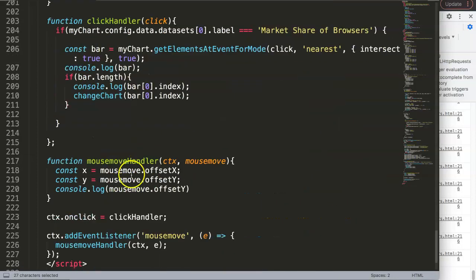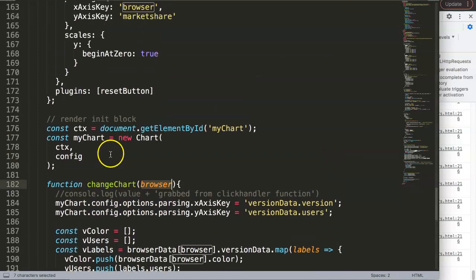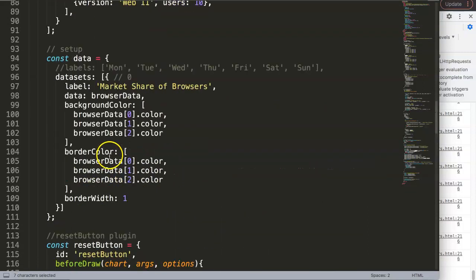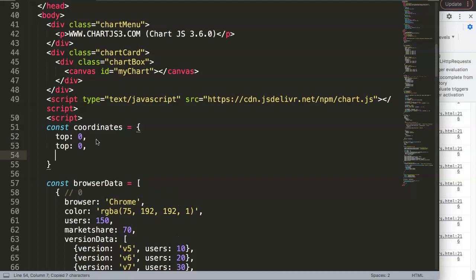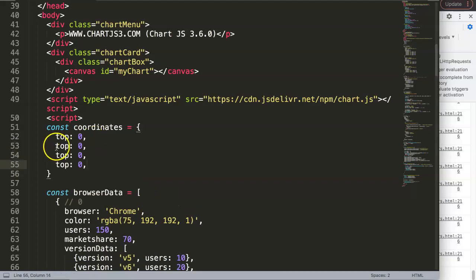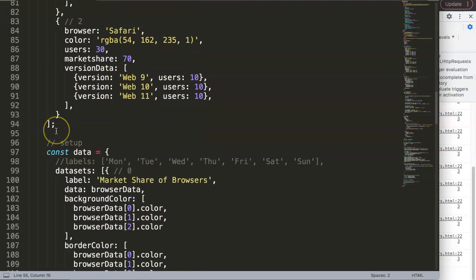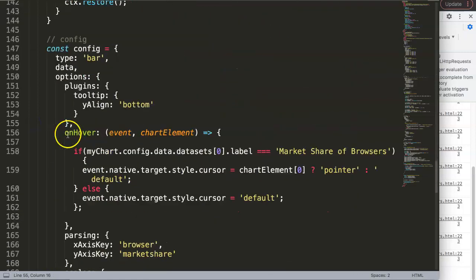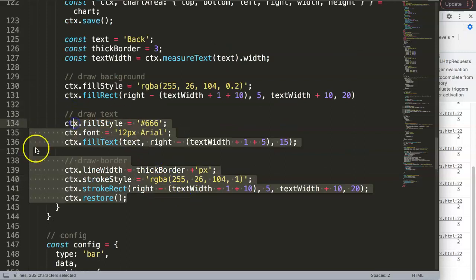We've been using callback tricks to pass data between functions, but here we're stuck and can't use that approach anymore. So instead, we go up and declare constants for top, bottom, left, and right, all initialized to zero as defaults. We have four values total for the button's bounding box.